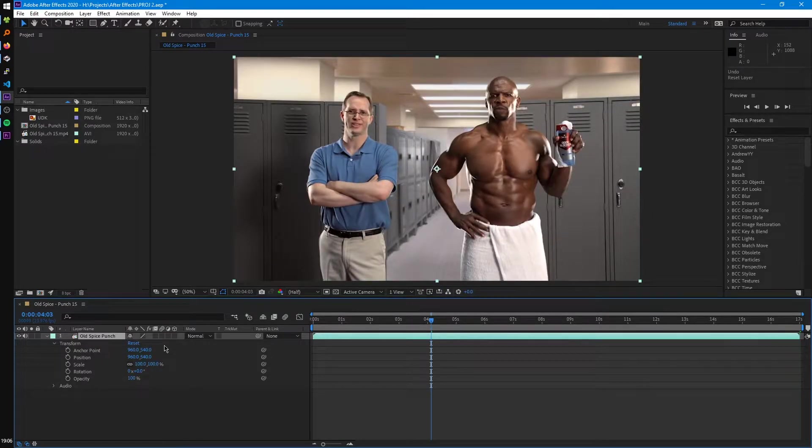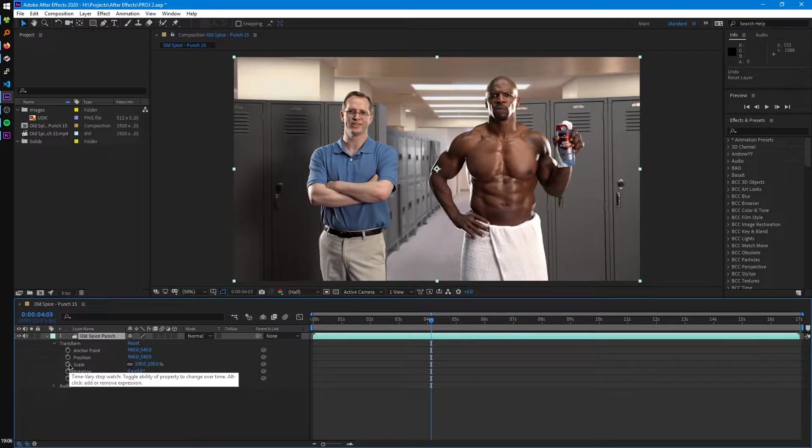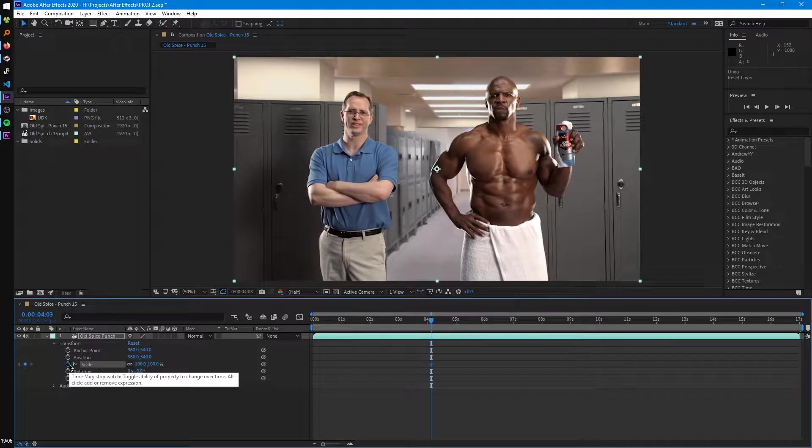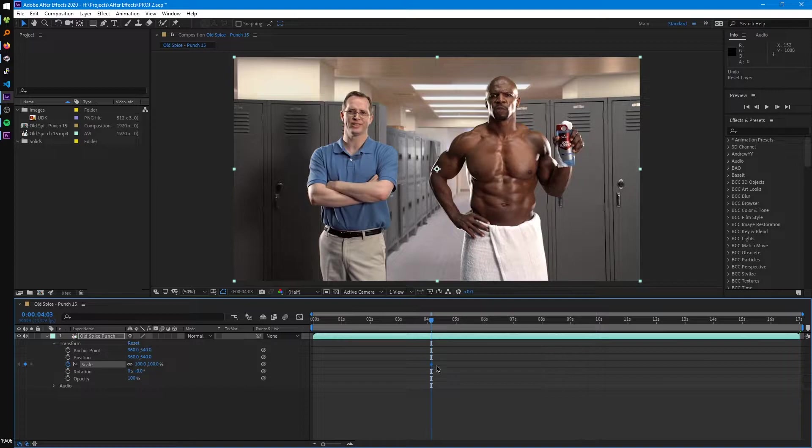So how do we start animating these? Well, to animate them, we'll just click on the stopwatch for any of these properties. And this will create a keyframe and enable automatic keyframing on that property.